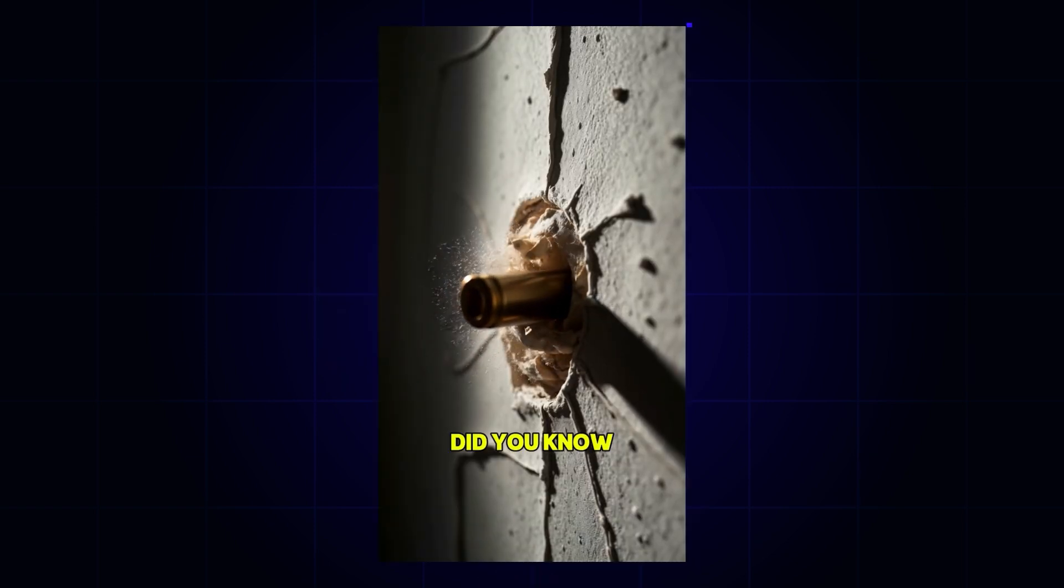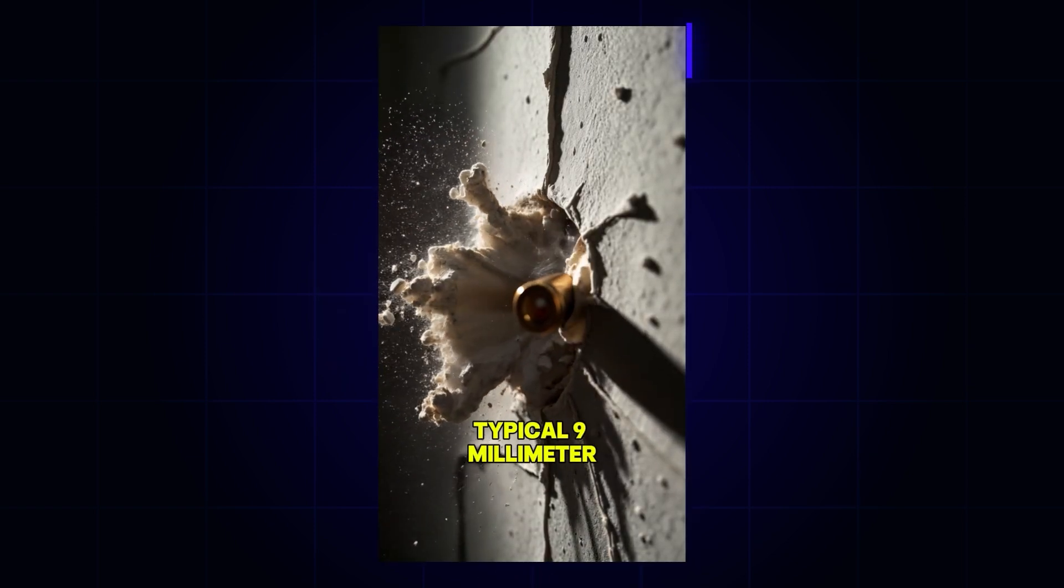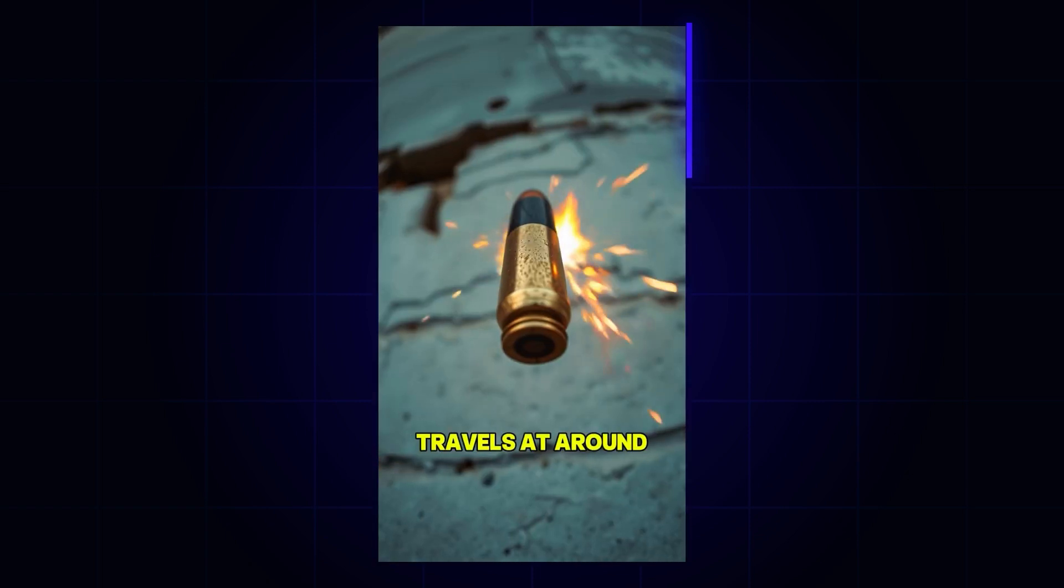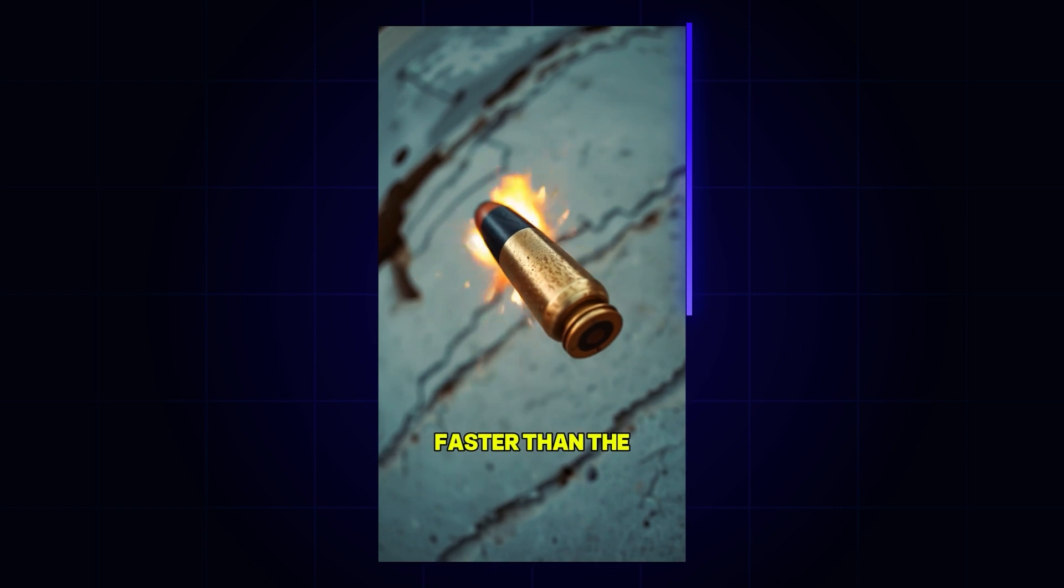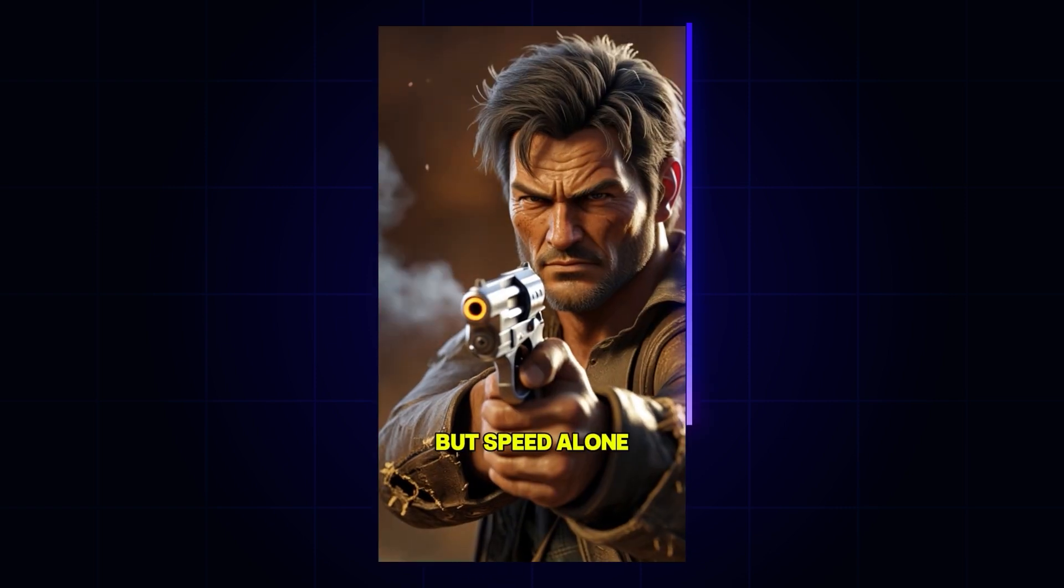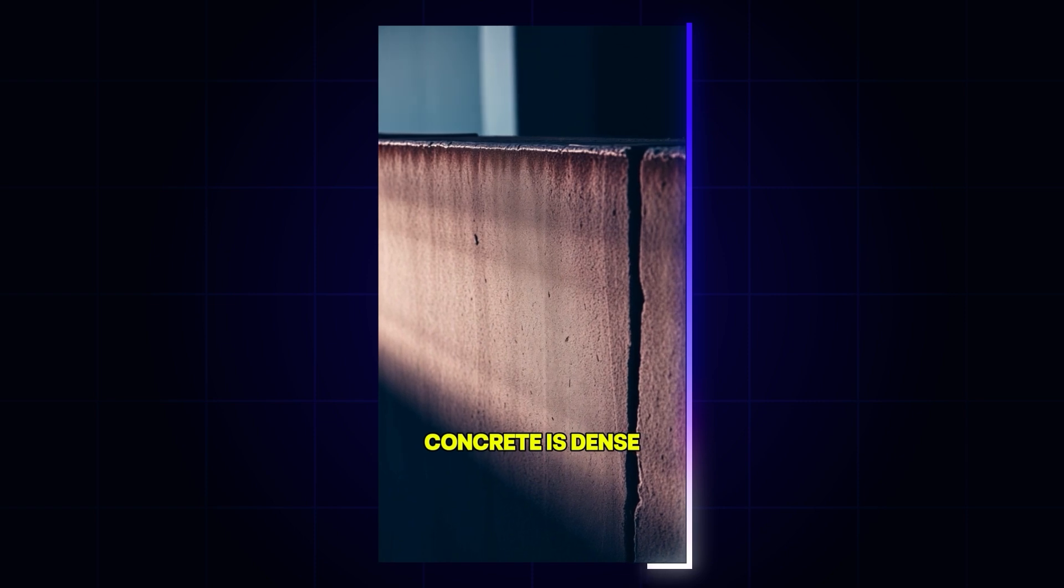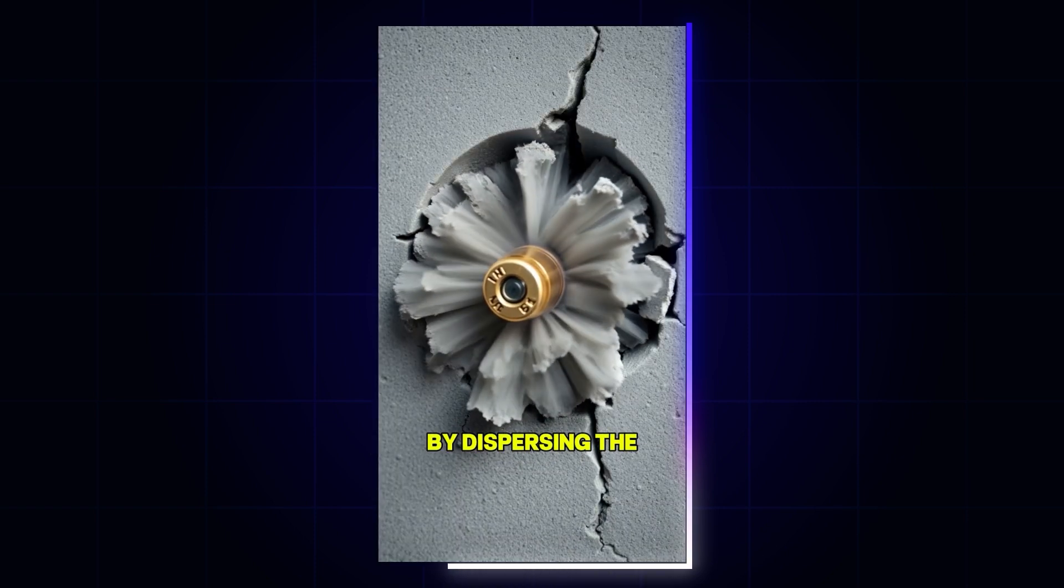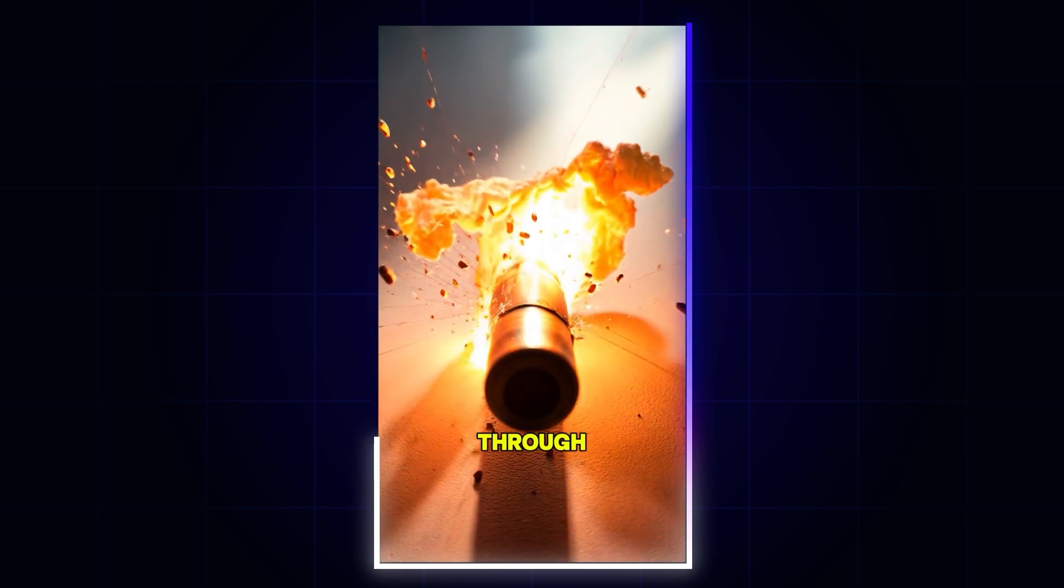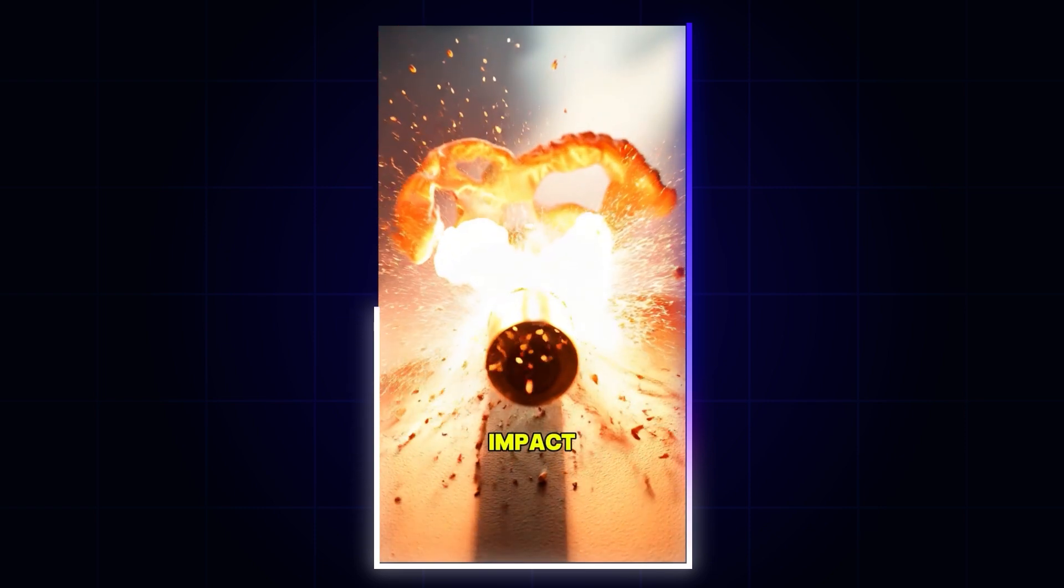Did you know, even a bullet can't pierce a concrete wall. A typical 9mm bullet, one of the most common pistol rounds, travels at around 1,200 feet per second. Faster than the speed of sound. But speed alone isn't enough to break through concrete. Concrete is dense and tough, designed to absorb impact by dispersing the bullet's energy. Instead of piercing through, the bullet flattens or shatters on impact.